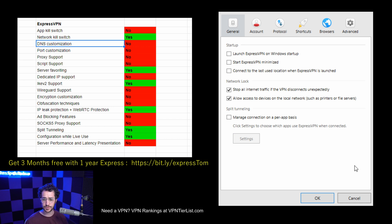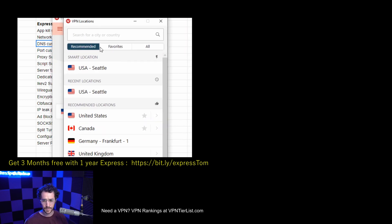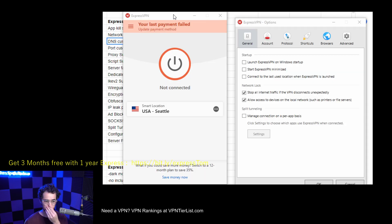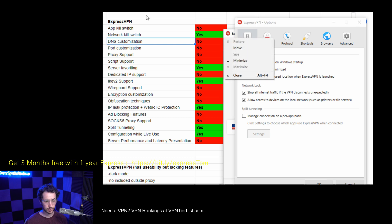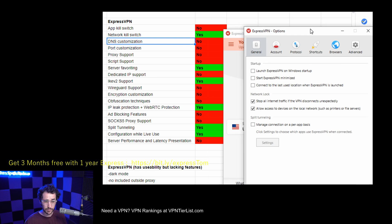We do see the option for server favoriting — you can star servers and favorite them, which is a nice touch. However, we don't have any dedicated IP support, which is disappointing. Other applications like TorGuard let you add streaming IPs or dedicated IPs, which are very useful. For example, dedicated IPs let you bypass CAPTCHAs commonly associated with VPN use, and prevent banks from making you re-verify because you're using a random IP. Dedicated IPs solve that problem, and we don't see any support for it with ExpressVPN, which is a big bummer.